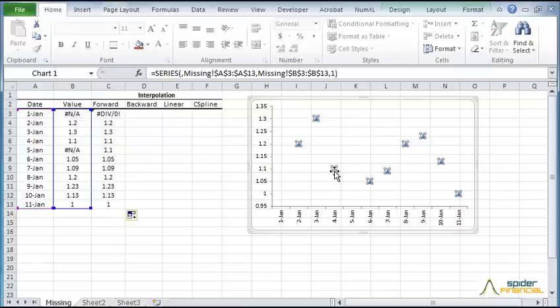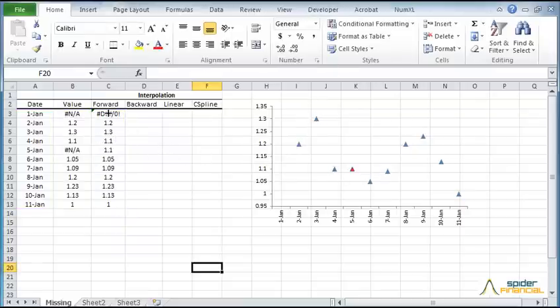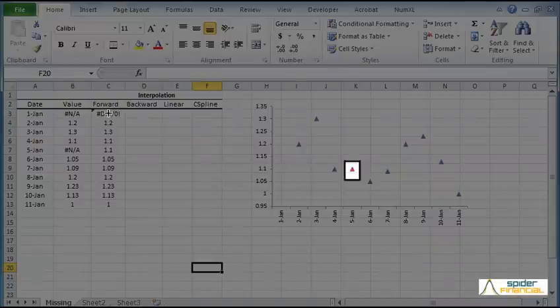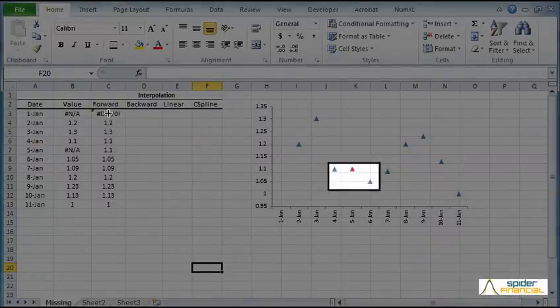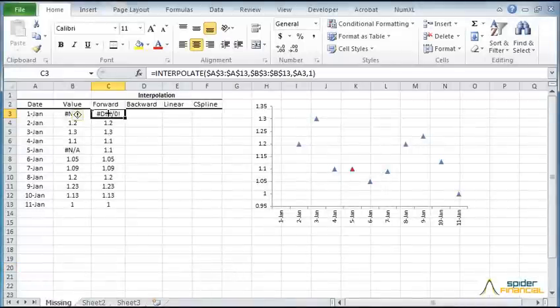Let's update the graph to plot the forward-flat values. Move the column to C. The red mark represents the interpolated point. Note how it is on the same level as the prior observation.